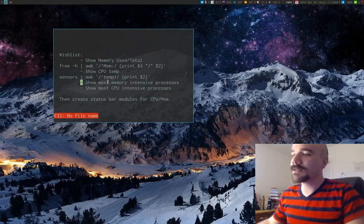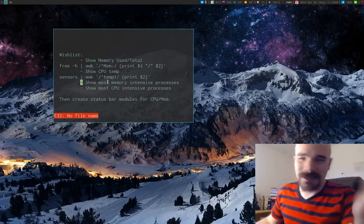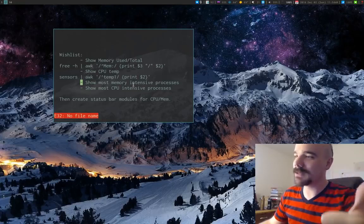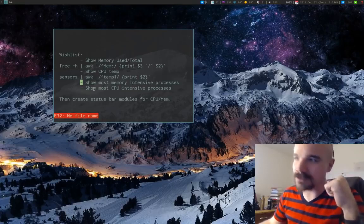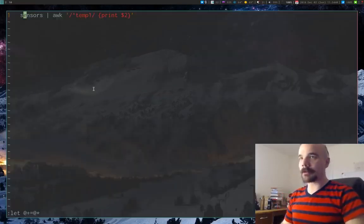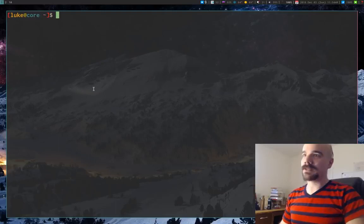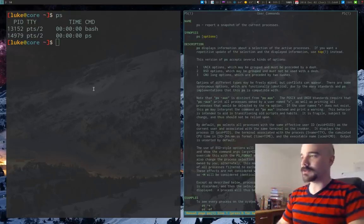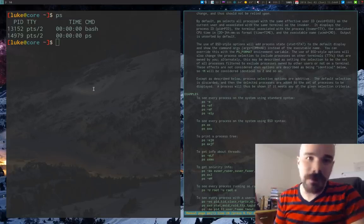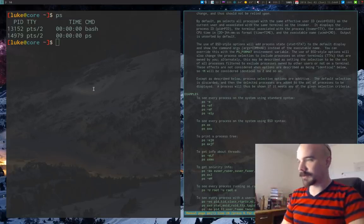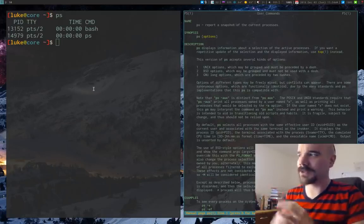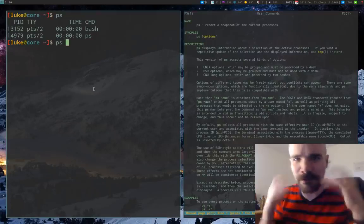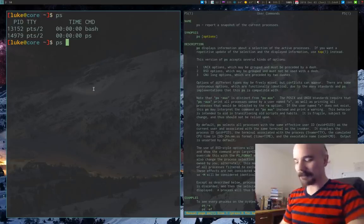I'll copy that CPU temperature command to our list. Now the last two things — showing the most memory-intensive and most CPU-intensive processes — involve slightly more complex commands. The program we're going to use is `ps`. It shows your running processes with information like memory usage and CPU usage, and it has many options worth reading in the manual.